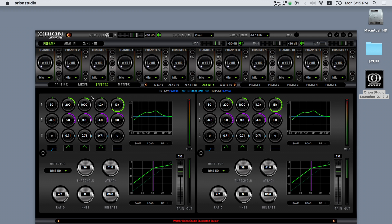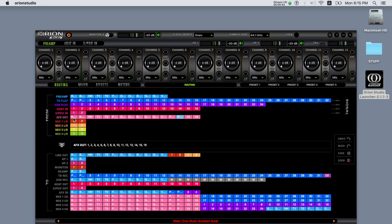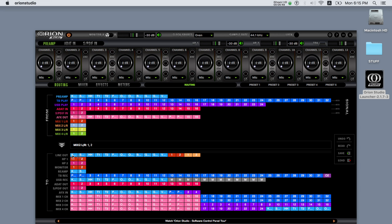One potential routing scenario could be: mix one with the AuraVerb can be sent to headphone out one for one performer, mix two can be sent to headphone out two for another performer, mix three and four can be sent to the line outputs to which we can connect headphone amps, for example, in order to expand the possibilities for the mixers.